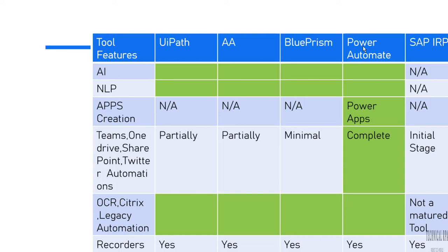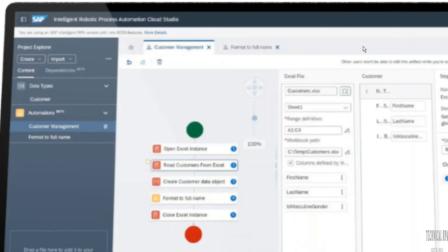SAP IRPA is specially created for SAP. If a company wants to automate SAP applications, we can go with SAP IRPA as well, but they are not yet at a mature level — they have just created recorders, OCR, and connectors. SAP IRPA has created more than 260 bots connecting to SAP, Excel, and database connections, so that kind of automation we can easily do. SAP IRPA is an Intelligent Robotic Process Automation cloud studio.